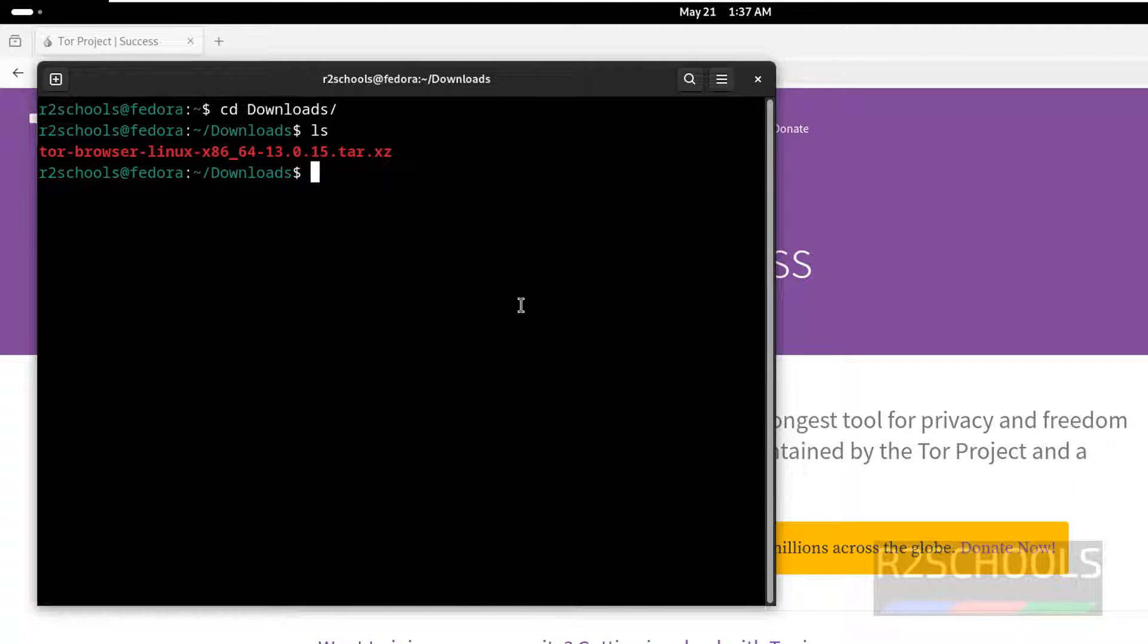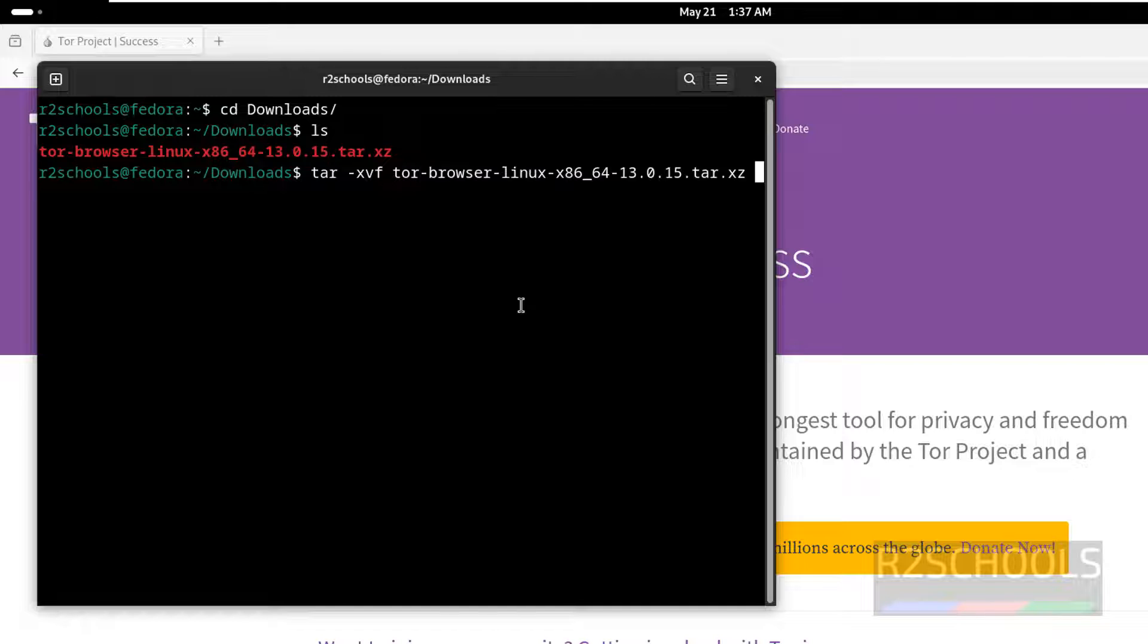Unzip it by running the command tar -xvf, then tar, give the tar and give the tab to autofill and hit enter.